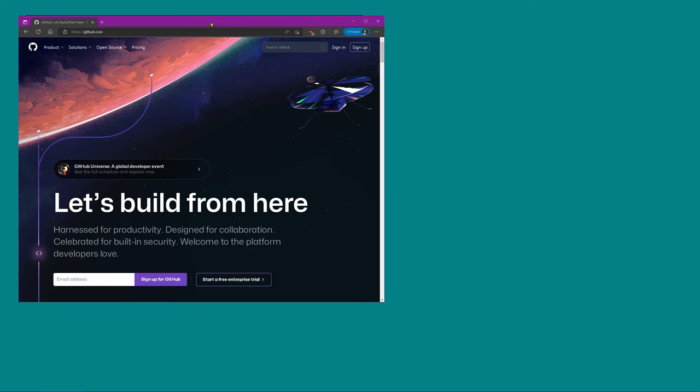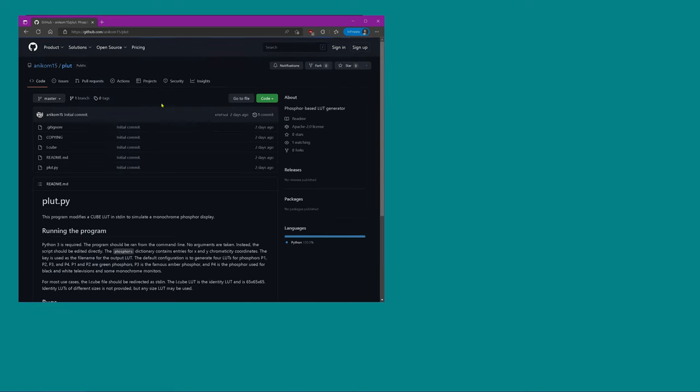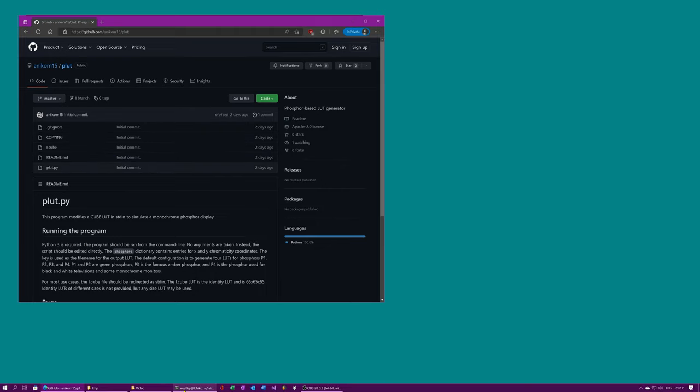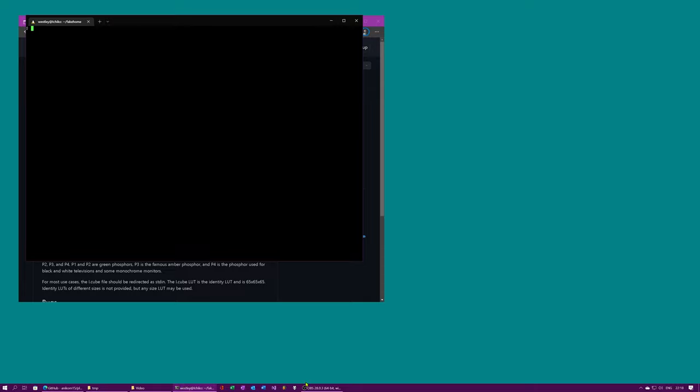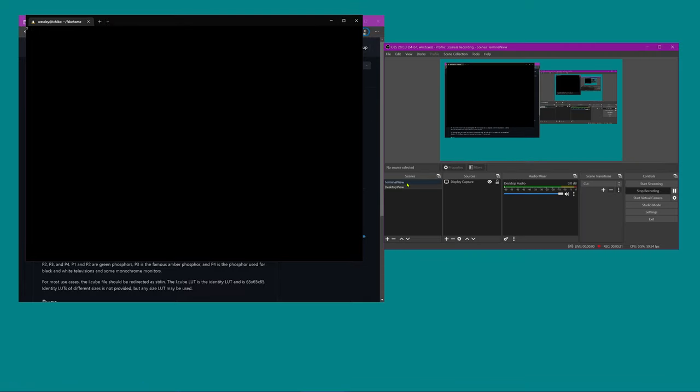Okay, so we'll start by going to GitHub and search for anicom15 forward slash plut. Here you'll find the repository for the Python script. It's just a script, so we'll go ahead and switch to the terminal and clone the GitHub repository.